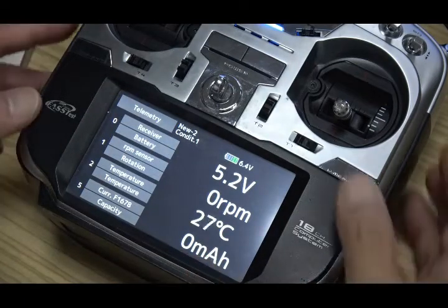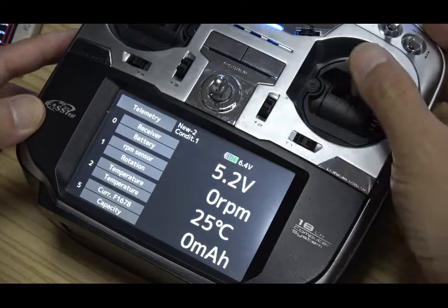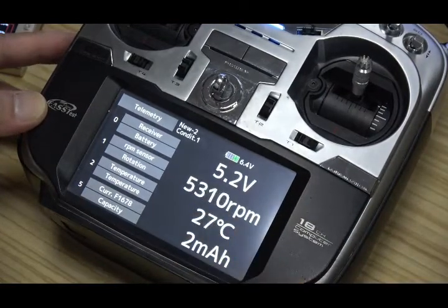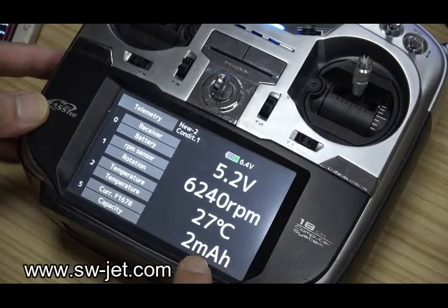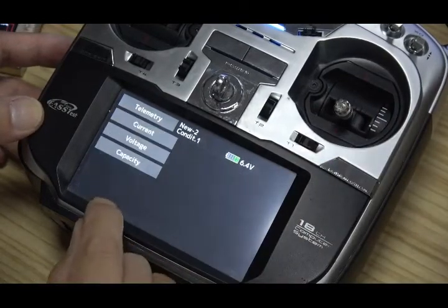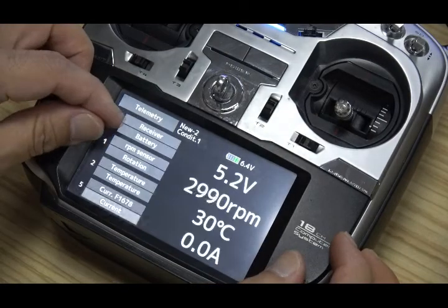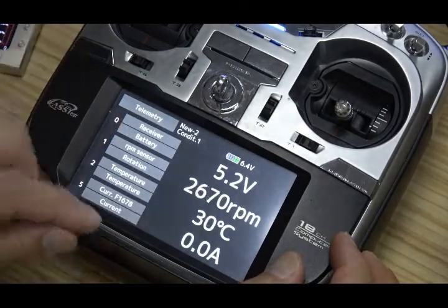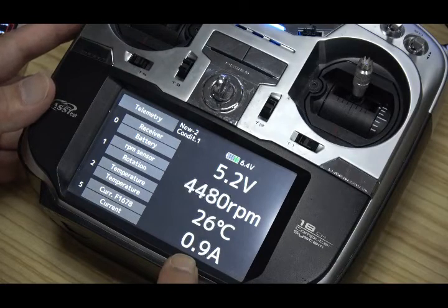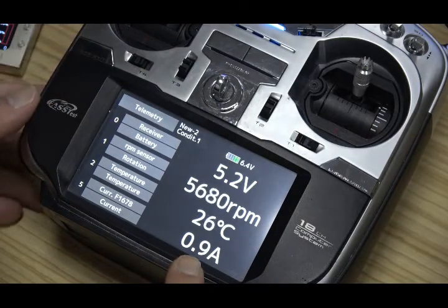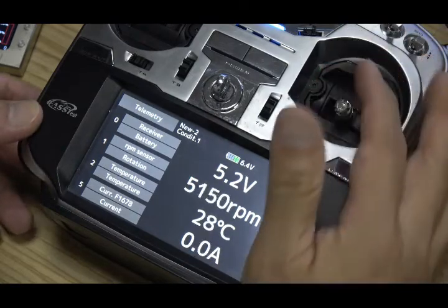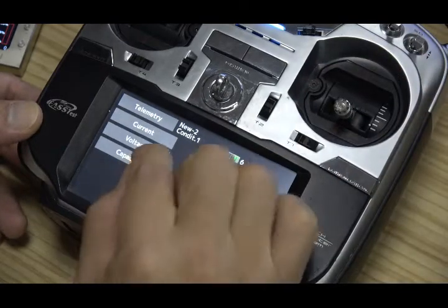We can make a test. When I start up, the RPM is now displayed, and this shows capacity. Or if you want to change it to current, now it shows the current for the power battery. Or you can switch it to voltage for the power battery.